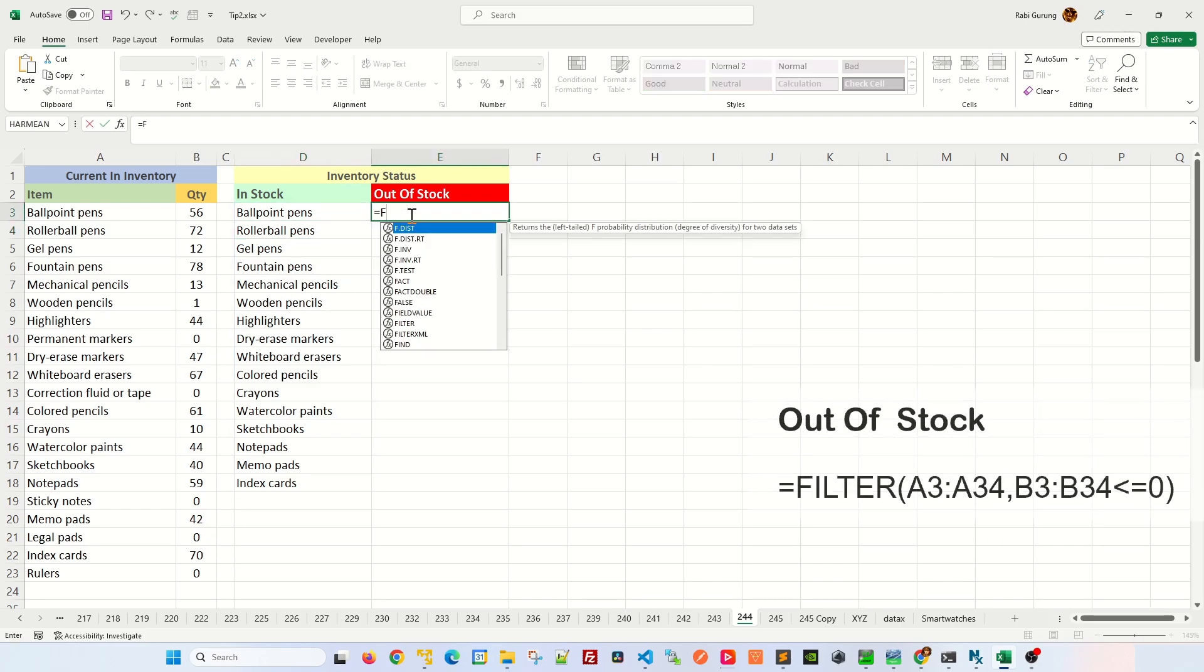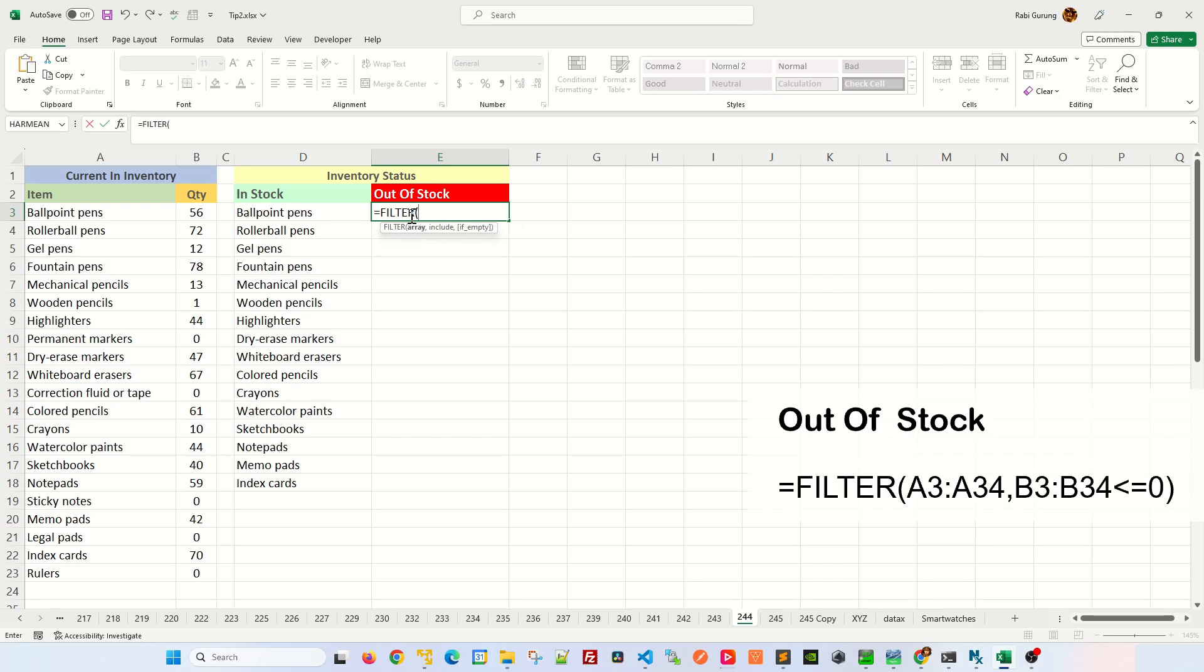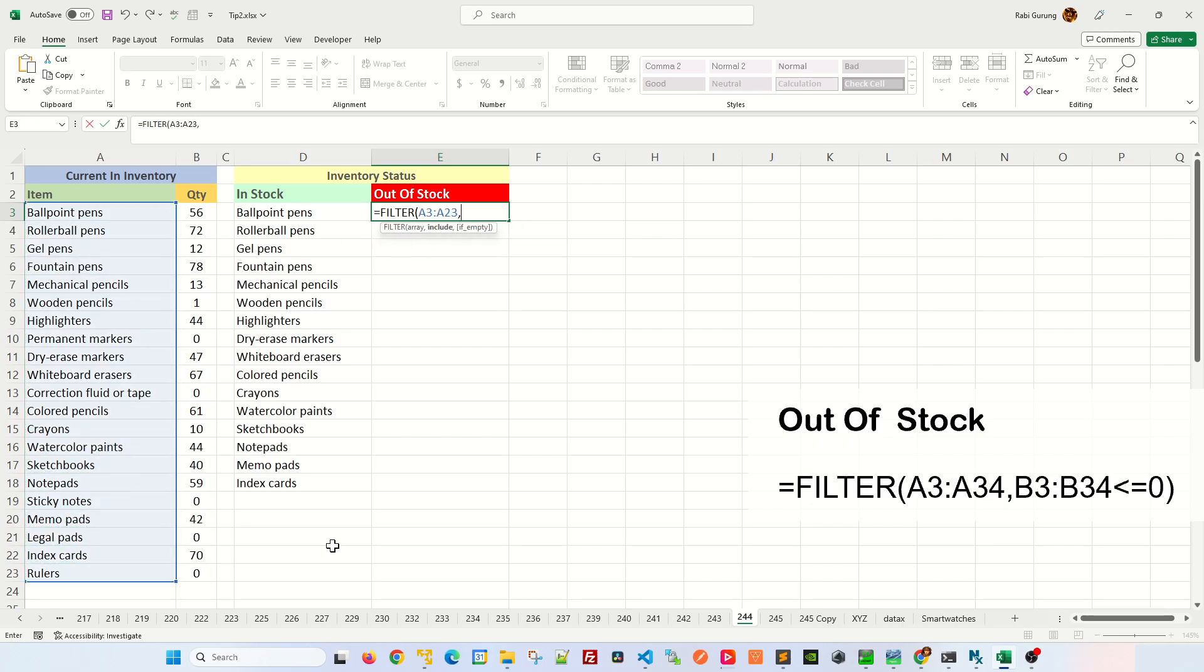Now for out of stock, we're going to use the same FILTER formula. First argument will be the inventory name itself, comma. The second argument will be your condition, the quantity.